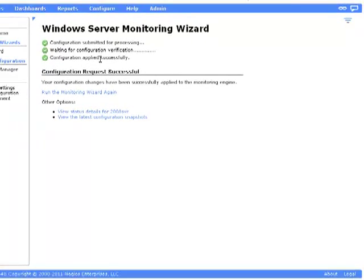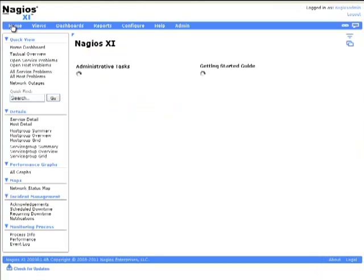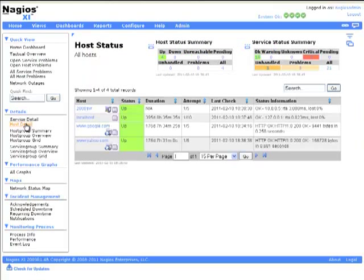After the configuration has applied successfully, you can go back to the home page, click on Host Detail, and on the right-hand side, you can see the host that you just configured. You've now successfully configured Nagios to monitor a Windows Server.